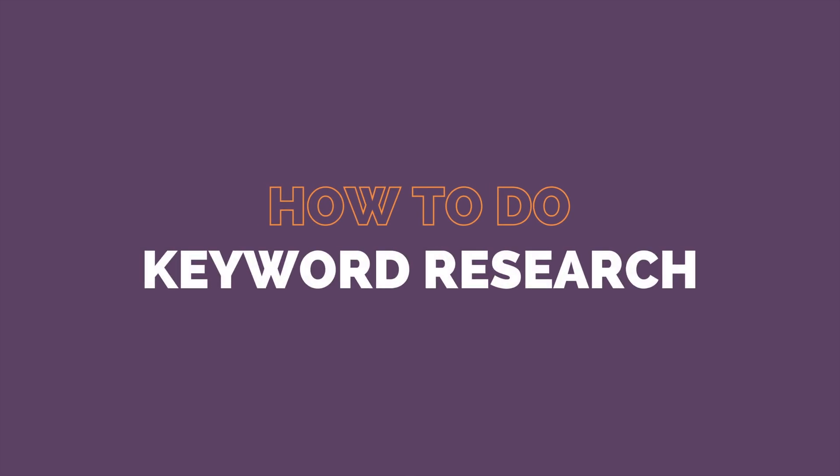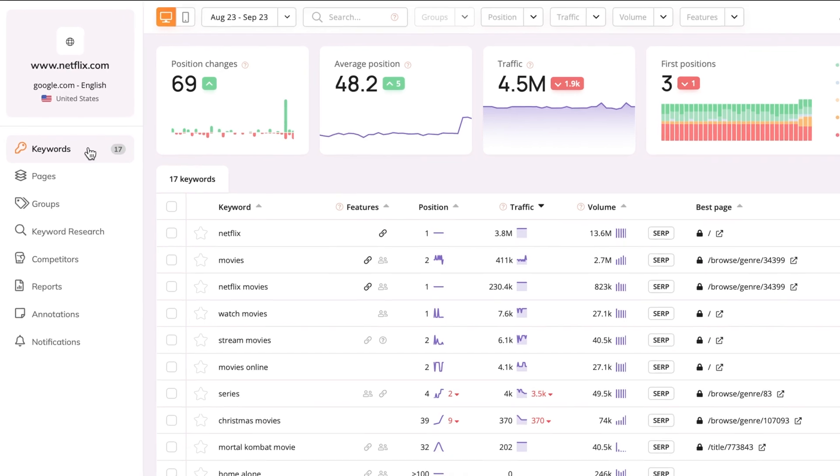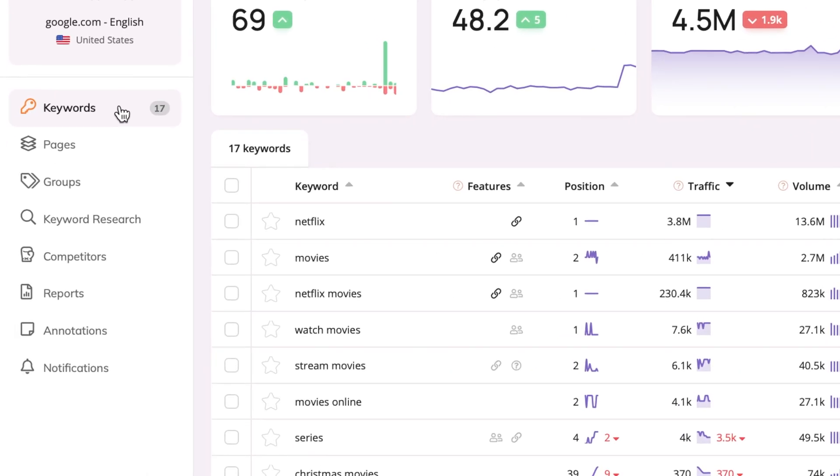Don't try to target keywords that everybody's obsessed with ranking for. Let me show you how to use Wincher to find keywords that make a difference.